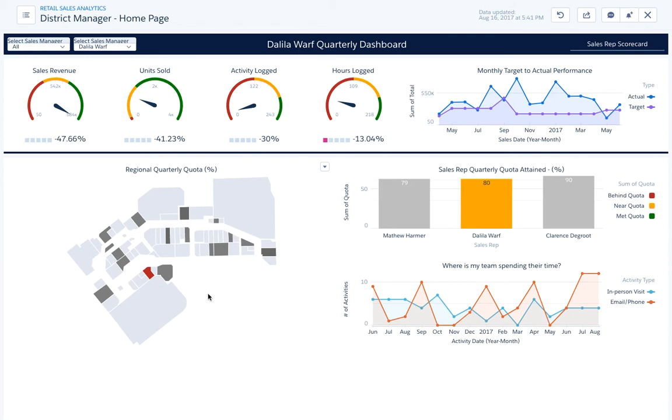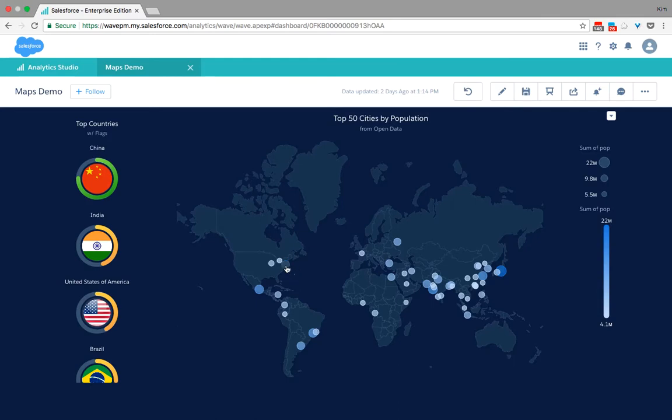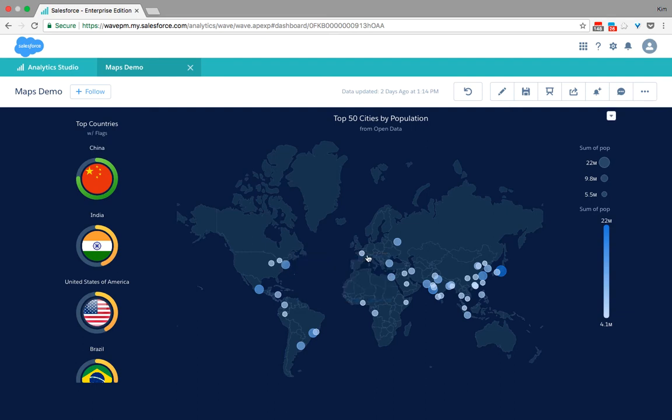You can also look at your geographical data based on longitude and latitude. Here, for example, I'm having a bubble map of my top 50 cities coming from open source data sets placed on the map based on the latitude and longitude.